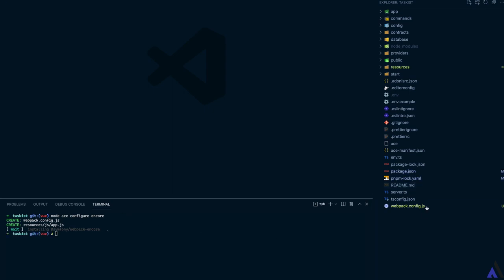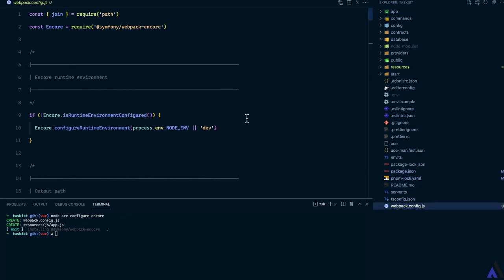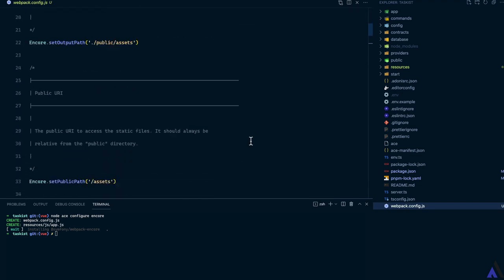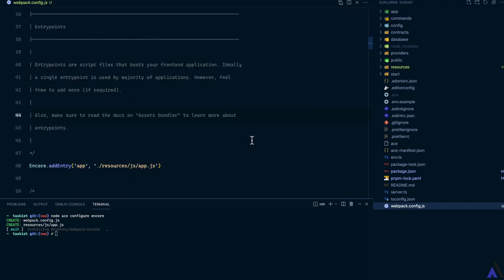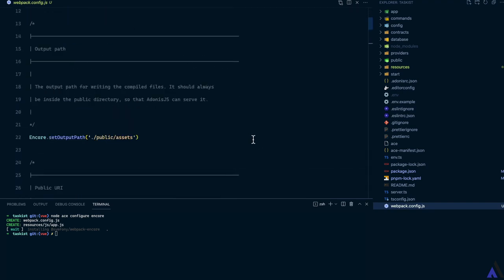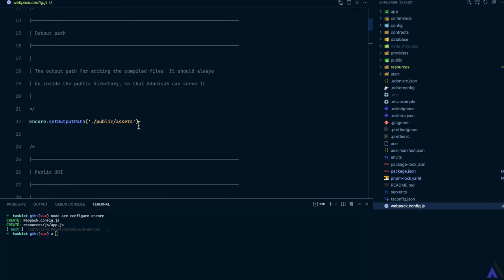Let's take a look at the webpack config file. As you can see, it contains some default configurations which for the most part of this course will remain the same. The output path has been set to public slash assets.